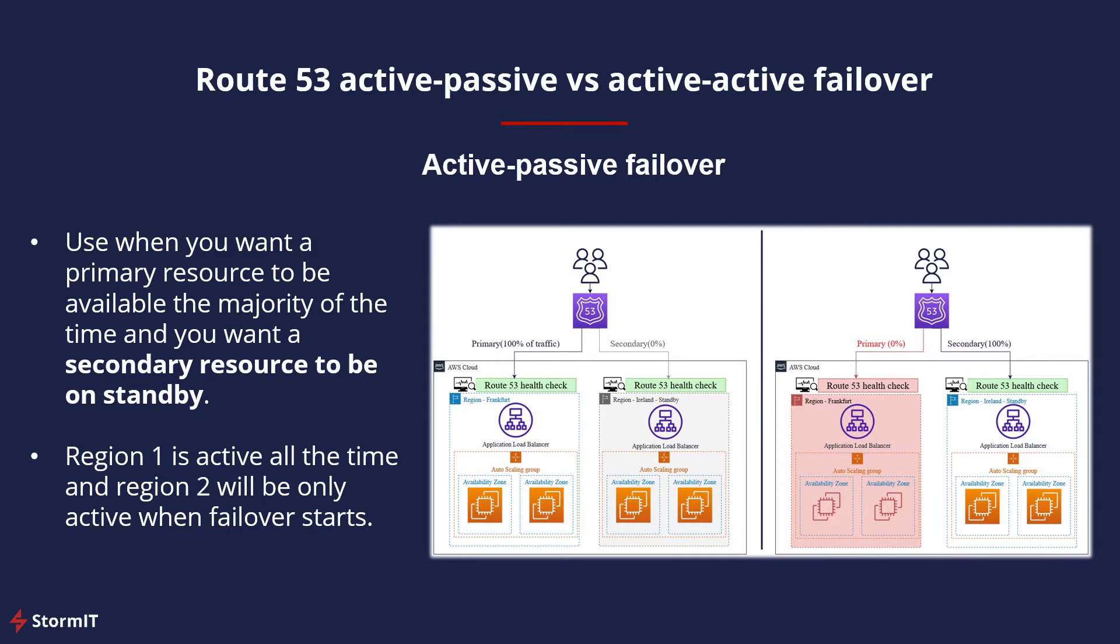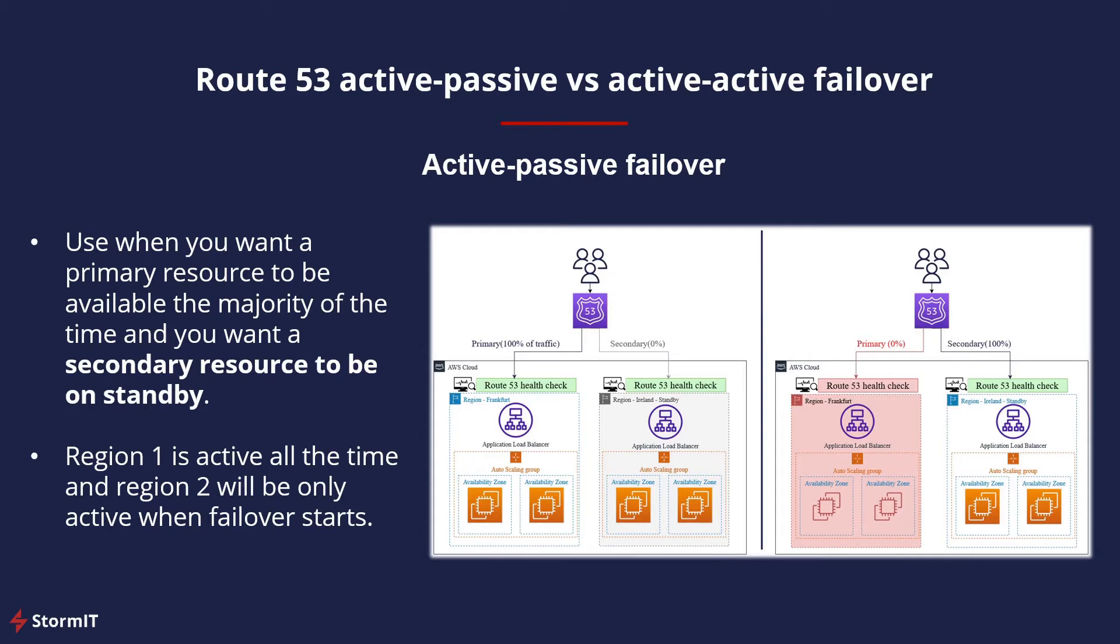Use an active-passive failover configuration when you want a primary resource or group of resources to be available the majority of the time, and you want a secondary resource or group of resources to be on standby in case all the primary resources become unavailable. Only Region 1 is used all the time, and Region 2 will only be used when failover starts after Region 1 becomes unavailable.